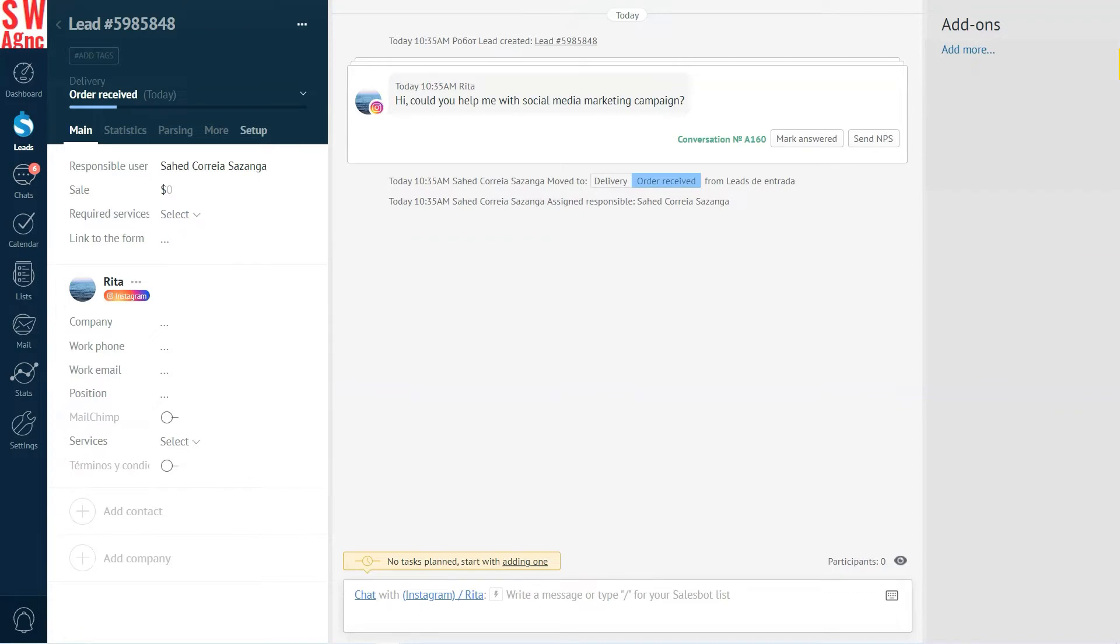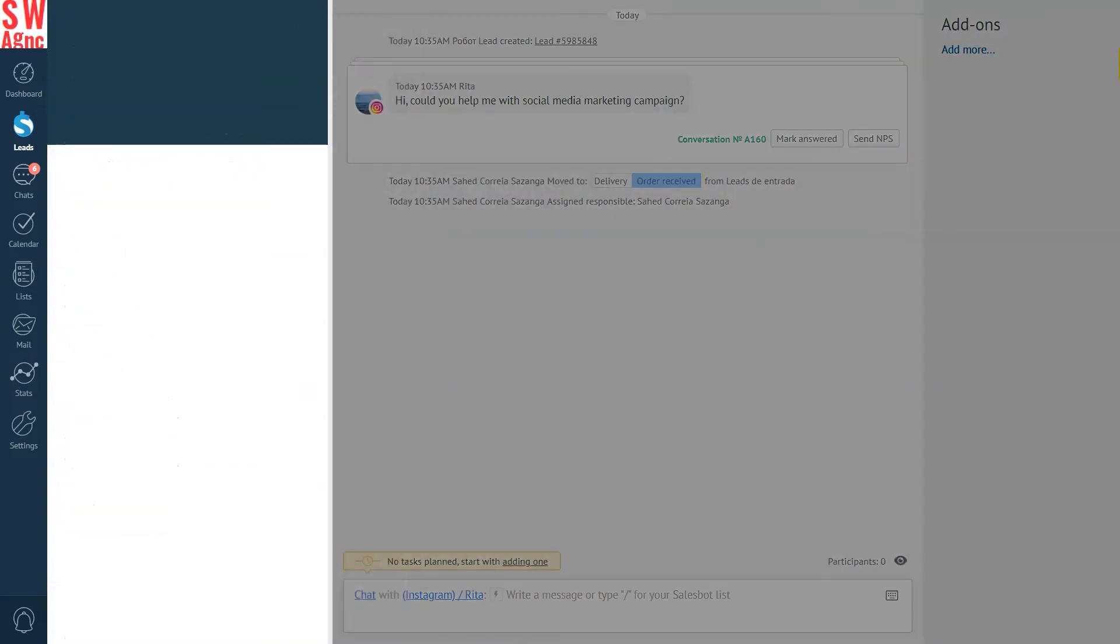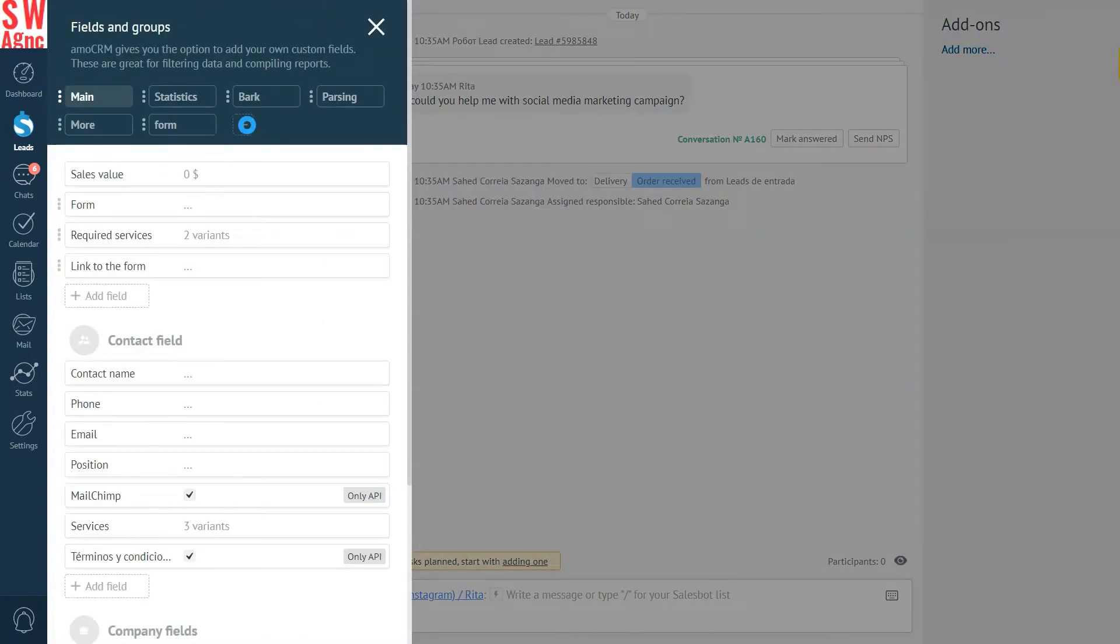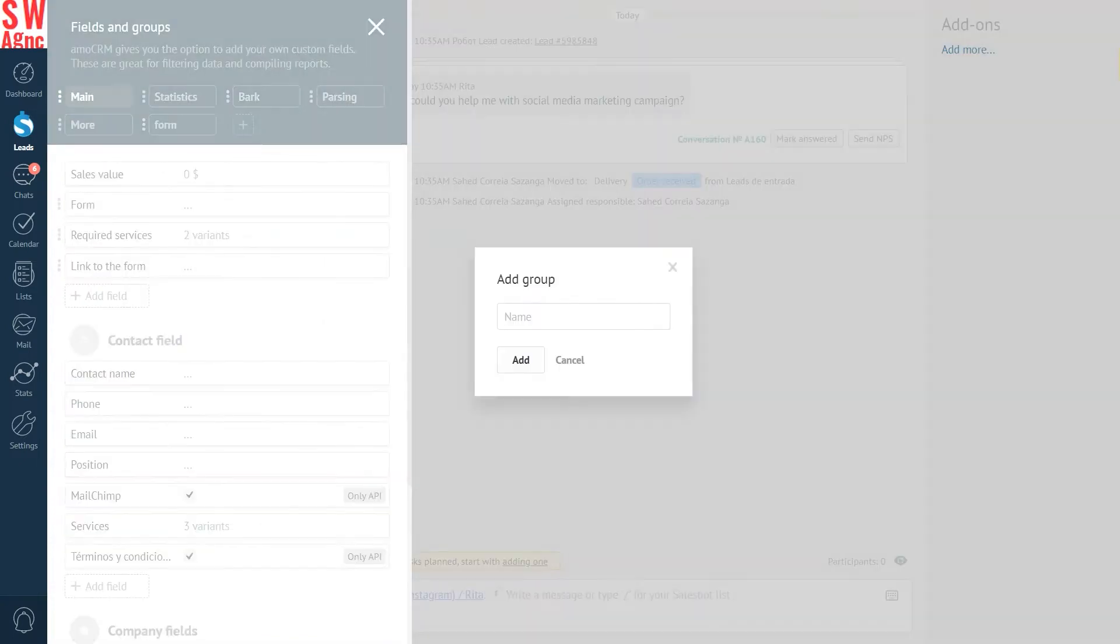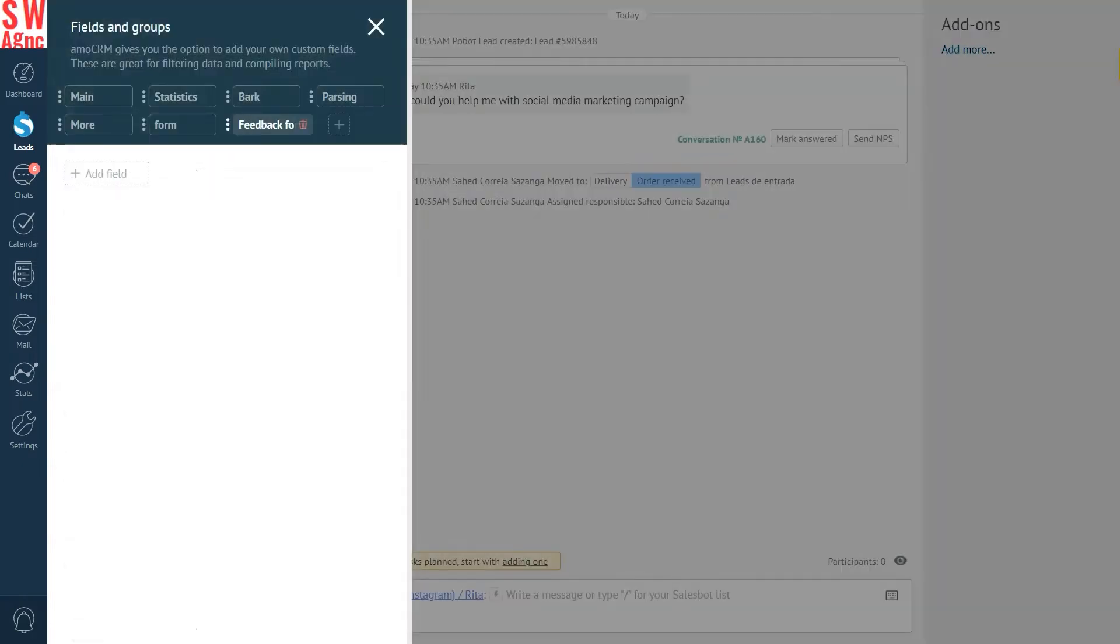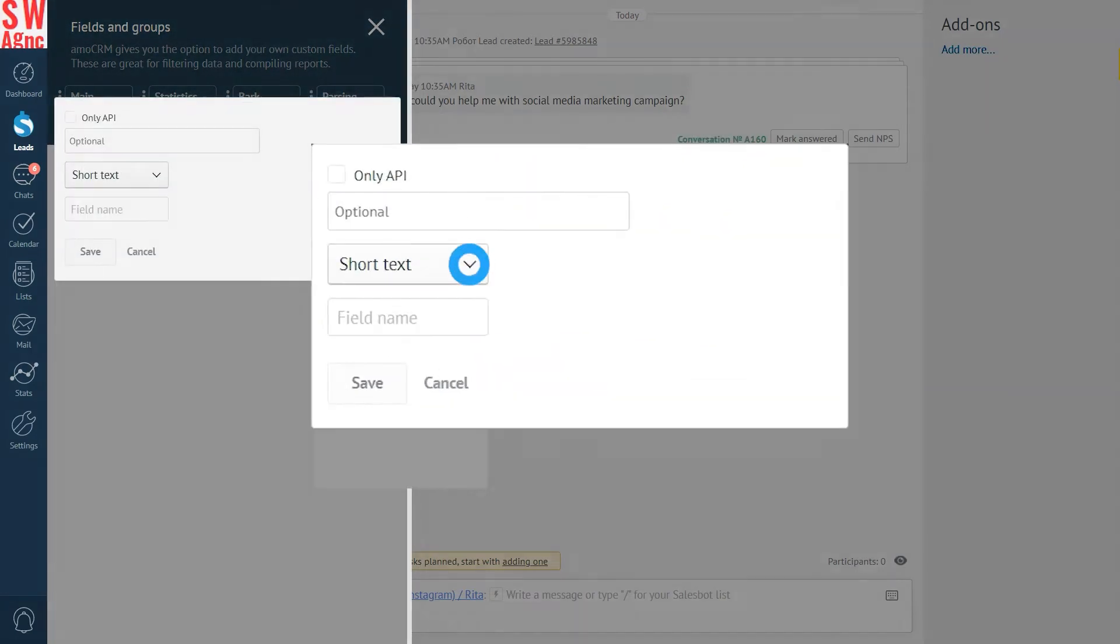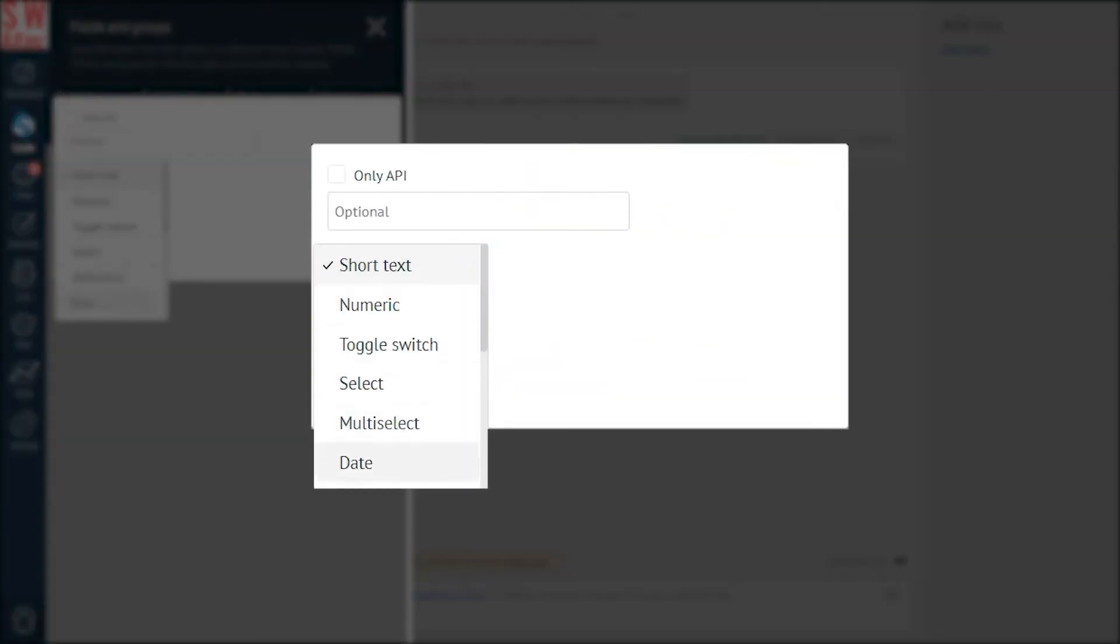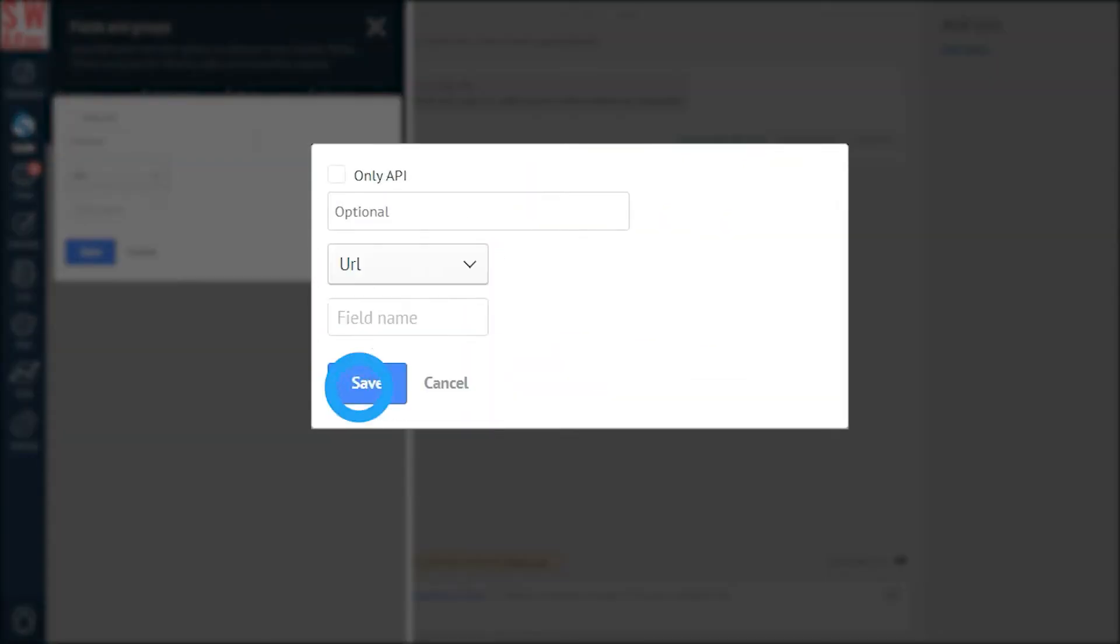First and foremost, the preparations. We'll need a group of fields for our new form. The data has to go somewhere, right? To do that, we'll select any lead card in our pipeline and press setup. We press the plus icon and in the pop-up window, we select add group feedback form. Press add again and now we need to add the fields themselves. We'll follow the structure we've previously used in our use case.